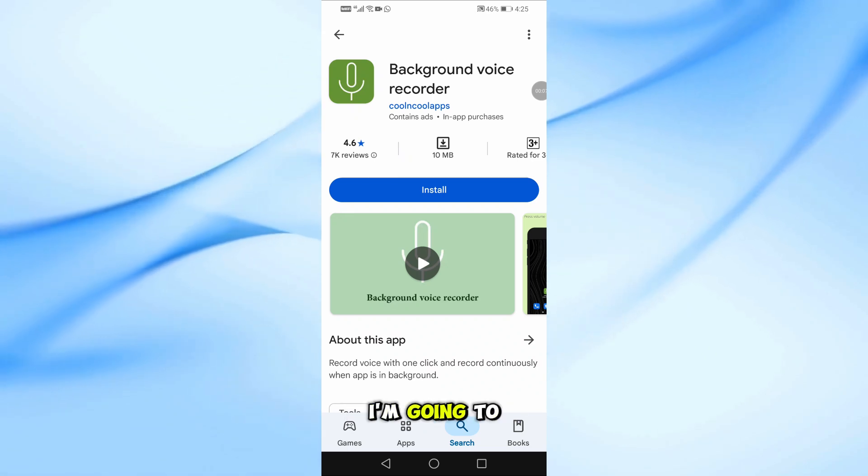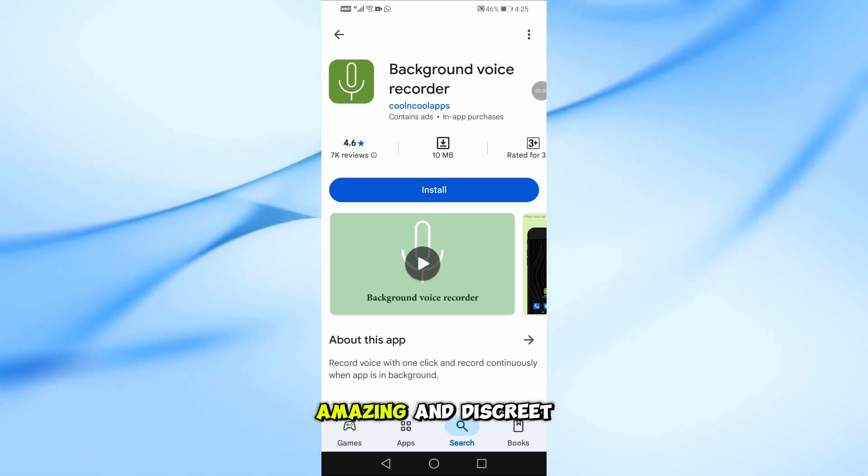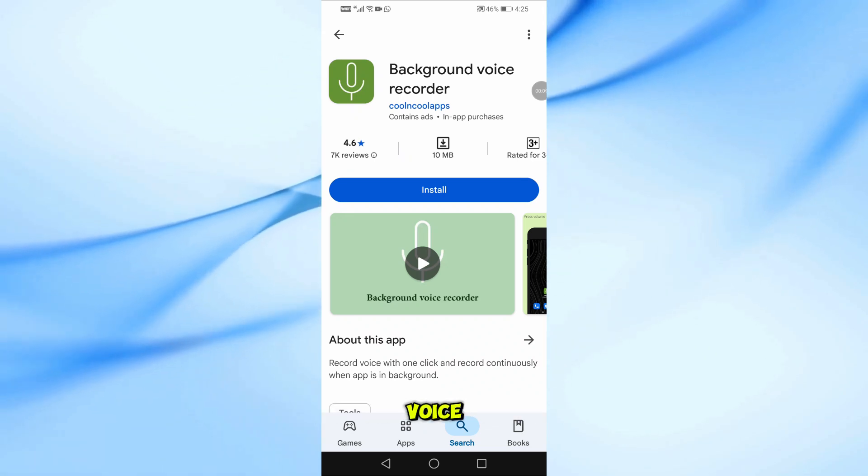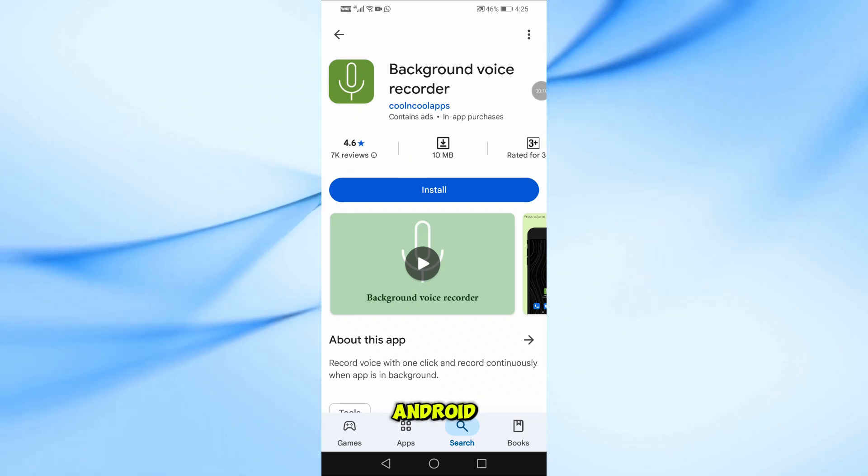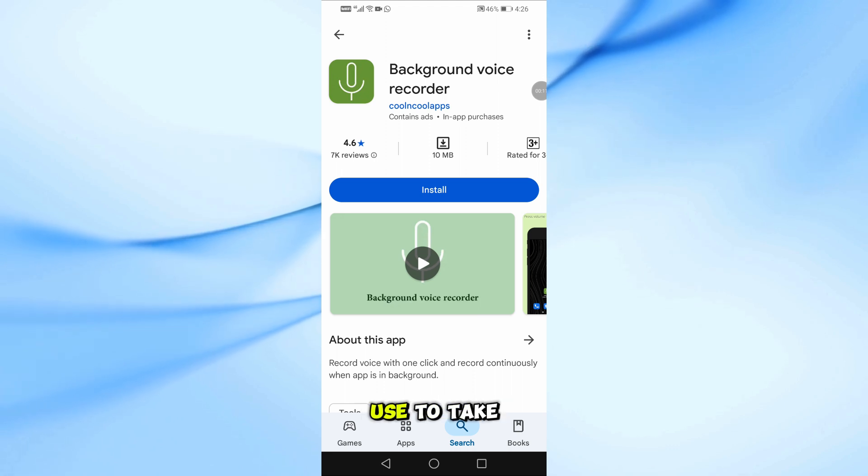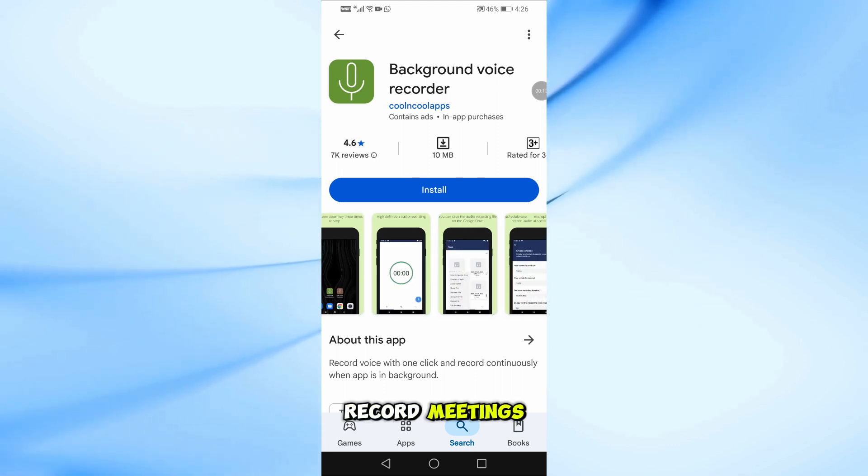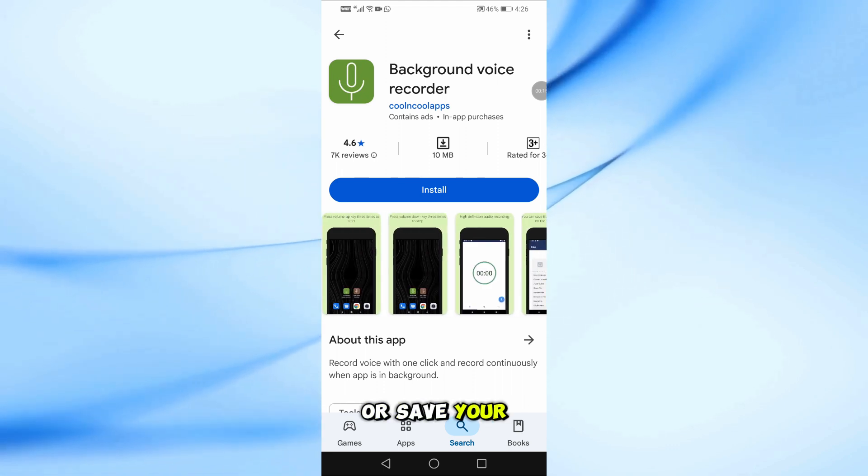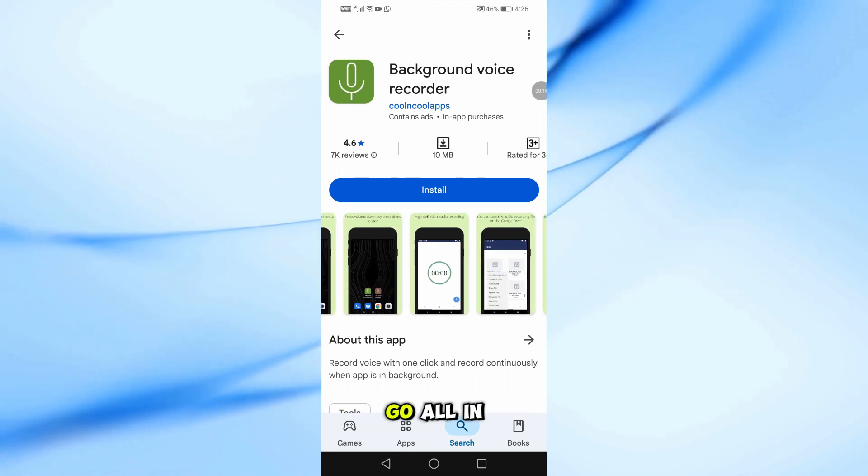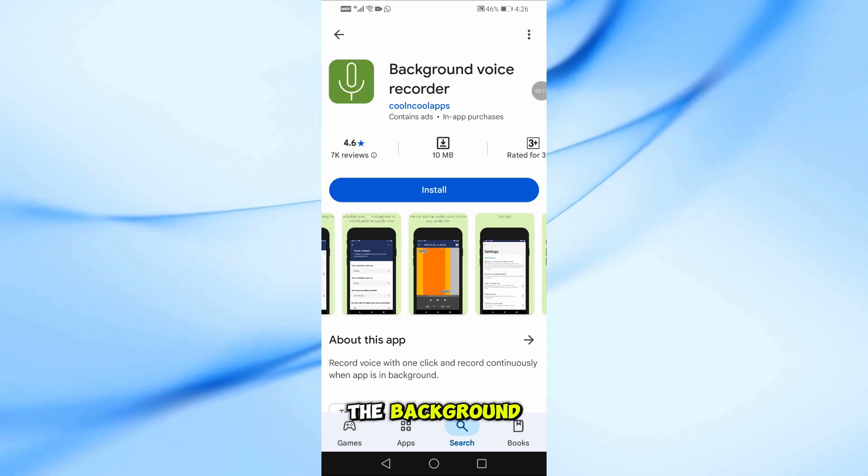In today's video, I'm going to show you an amazing and discreet voice recording app for Android that you can use to take voice notes, record meetings, or save your thoughts on the go, all in the background.